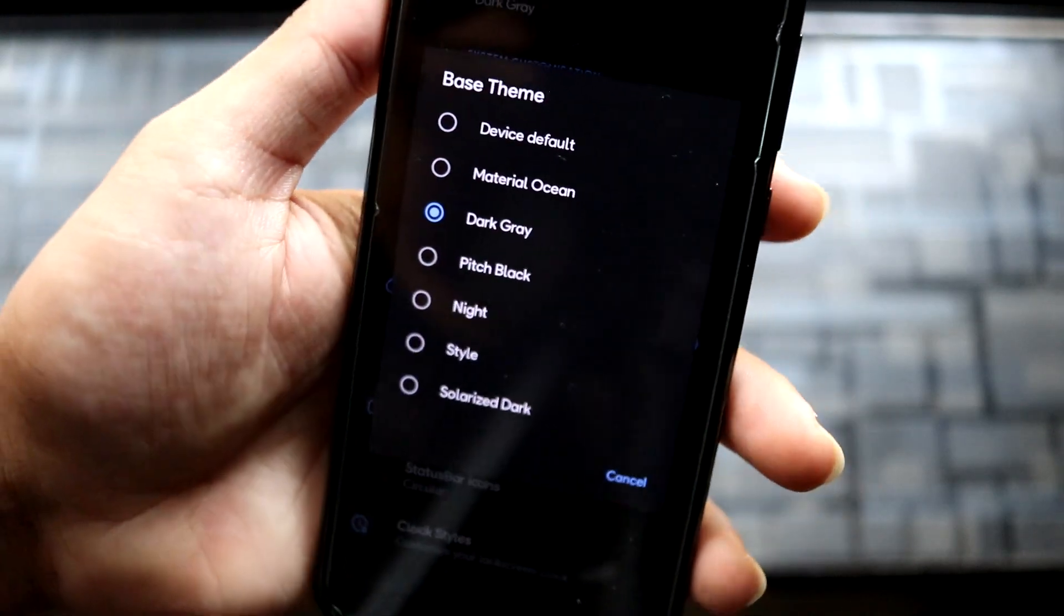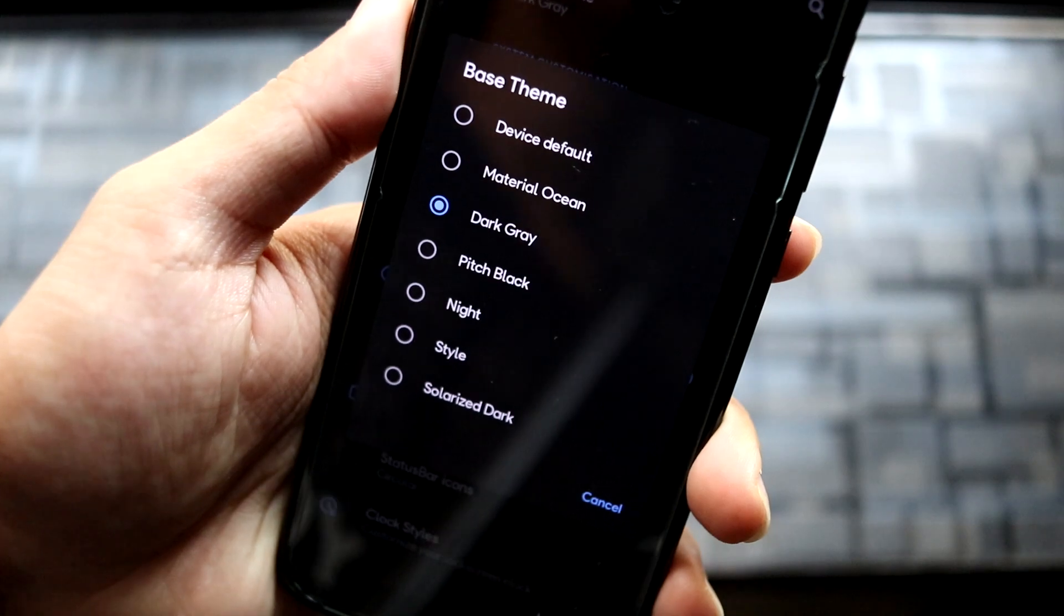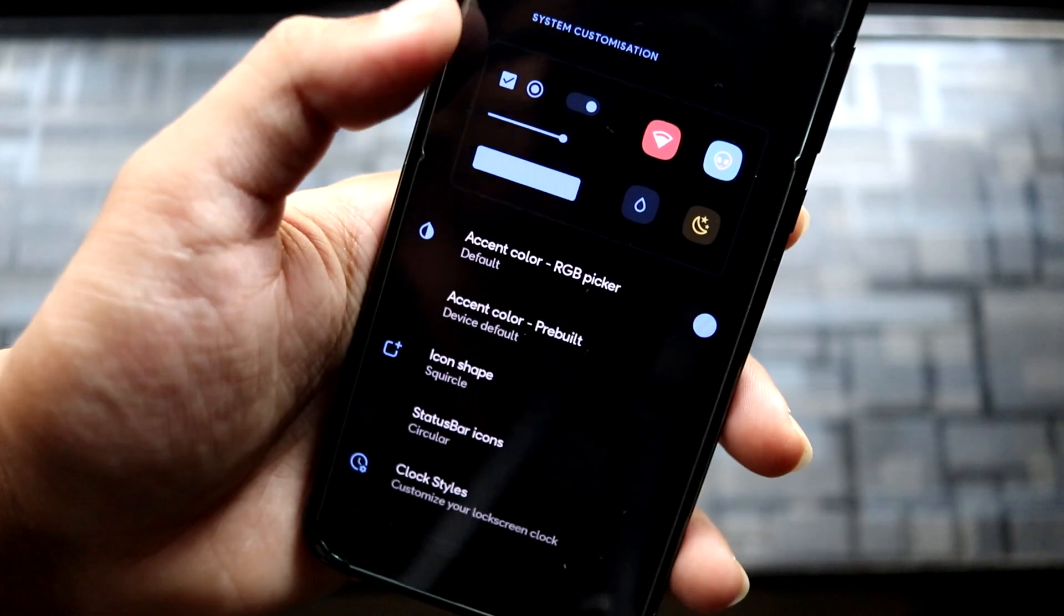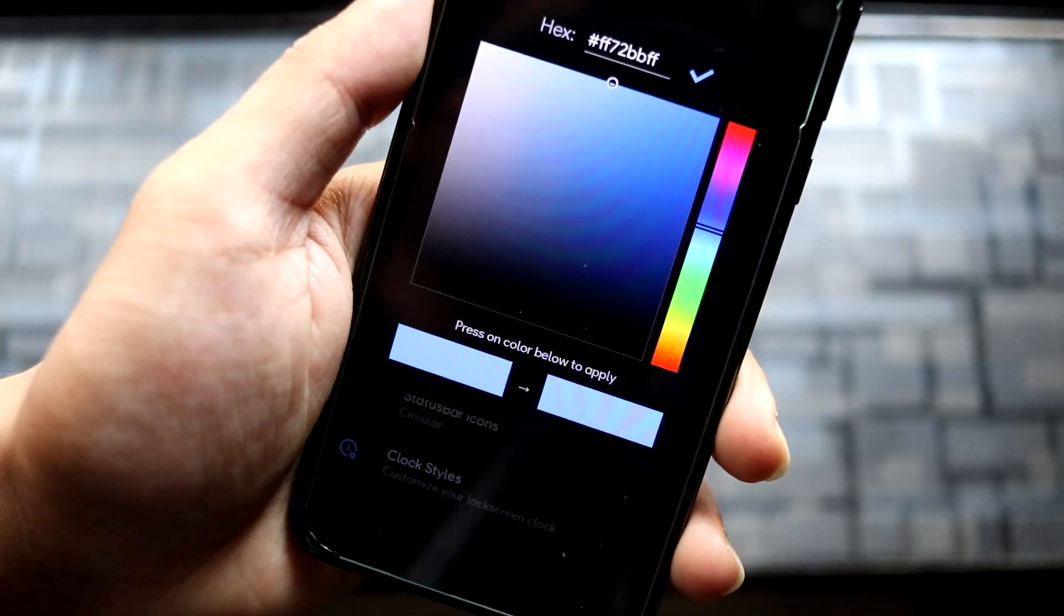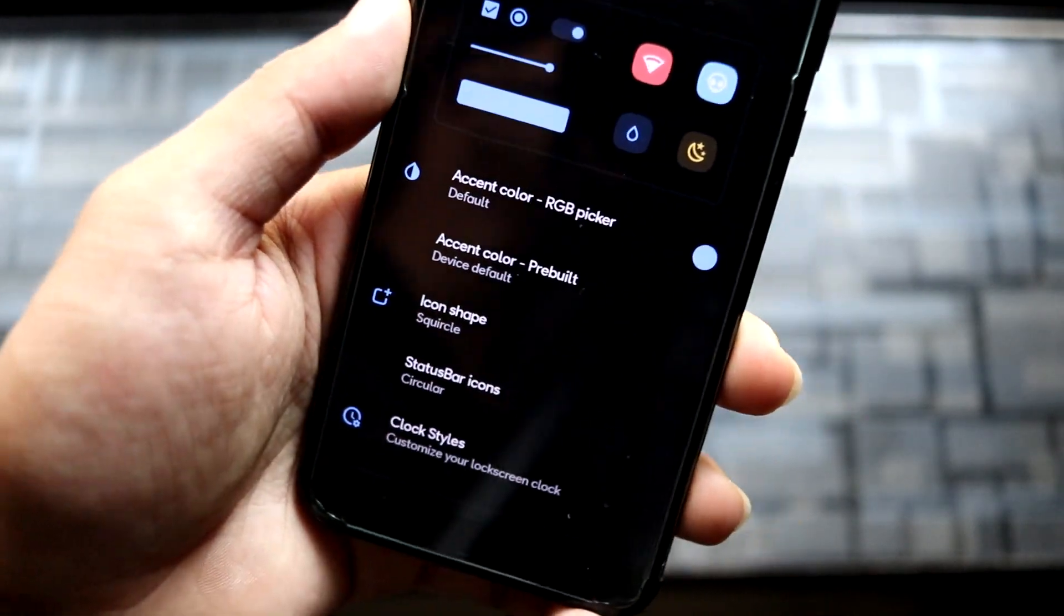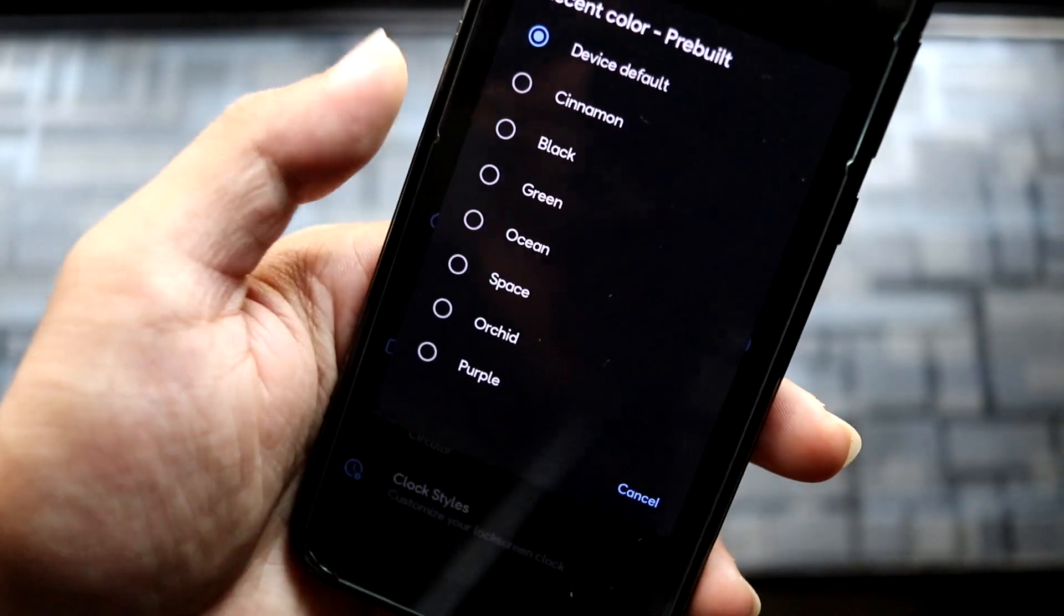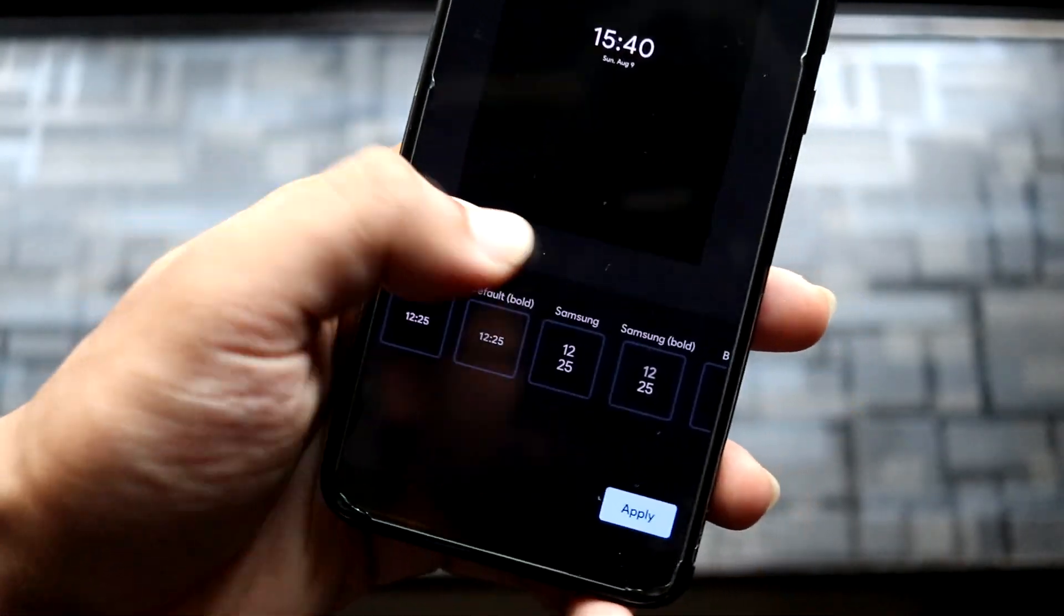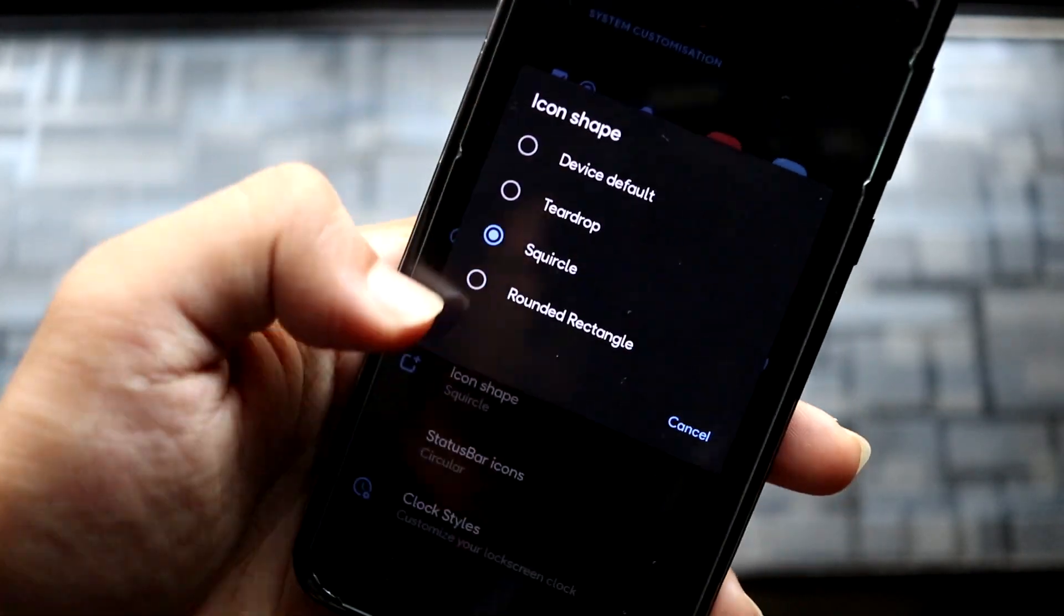Mostly Pitch Black is for AMOLED devices to save battery. I use Dark Gray. We also have accent and other options—you can see the icon stuff. For accent, there's an RGB controller where you can use any color. Here we have pre-built accent colors you can choose from for easy access, and icon shapes you can change to four options. I'm using the Squircle one.